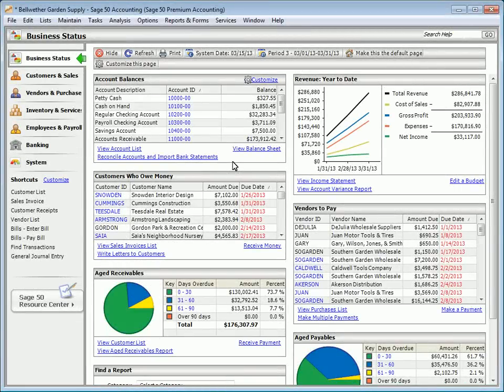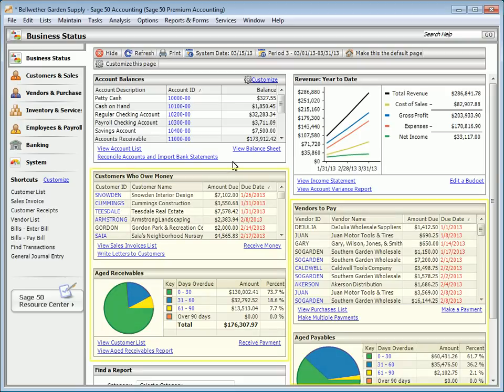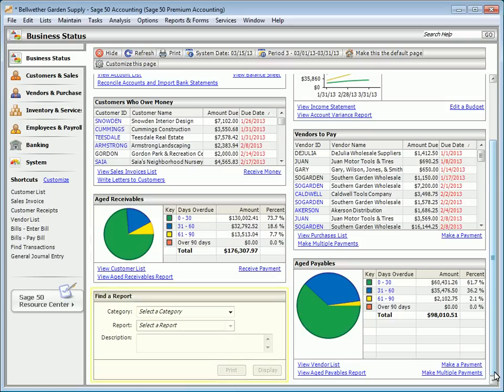The Sage 50 Business Status Center is the window to knowing the state of your business at all times. From it, you can see the status of your company, including account balances, year-to-date revenue, current receivables and payables information, quick access to reports, and more.